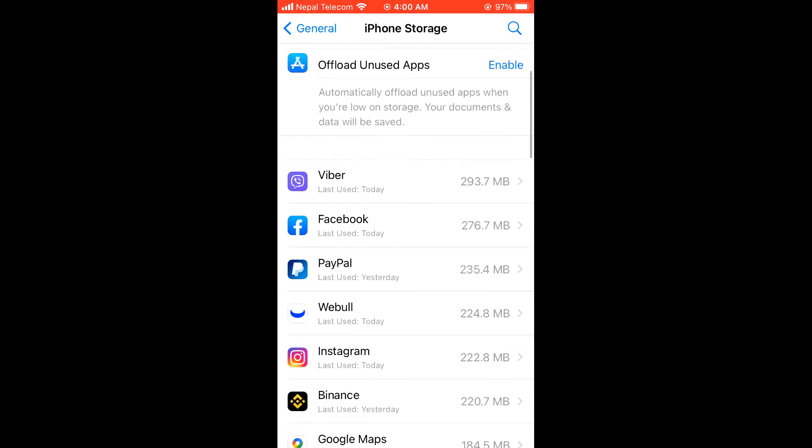However, before deleting the app, please make sure that the documents like photos, videos and other files are actually stored on the app's server and not on your iPhone.